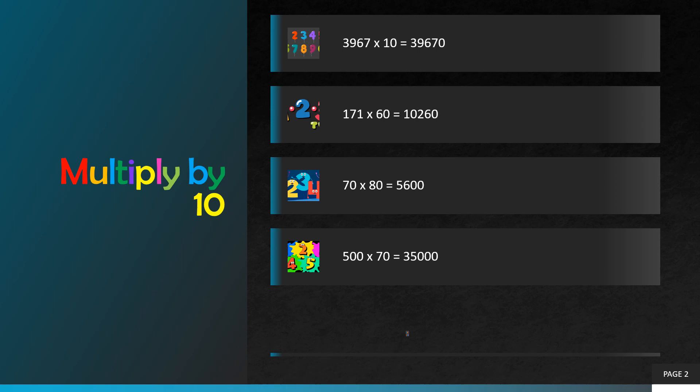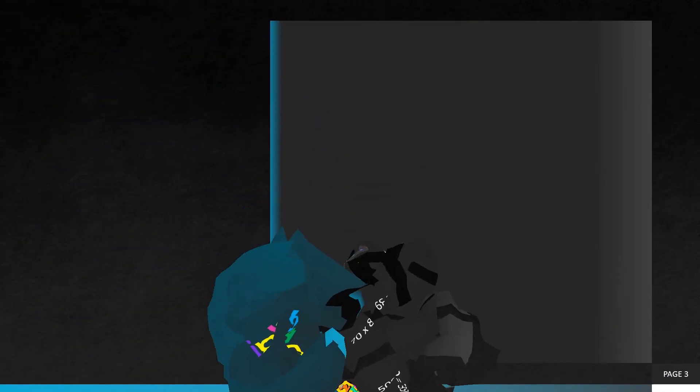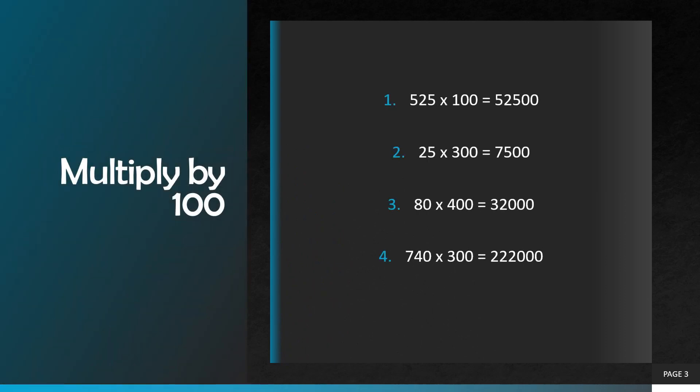Five hundred and seventy. We have to add three zeros in our answer. Seven multiplied by five is equal to thirty five, so our correct answer will be thirty five thousand.